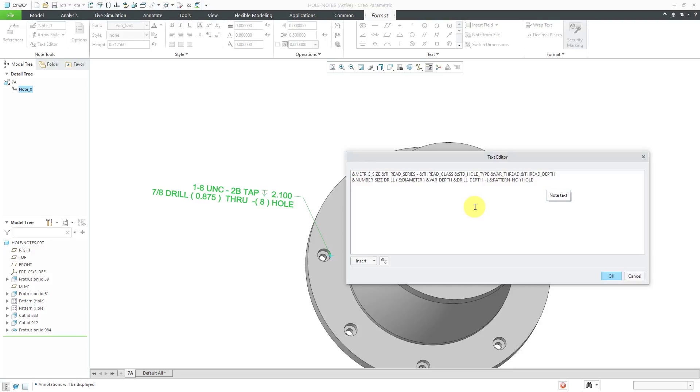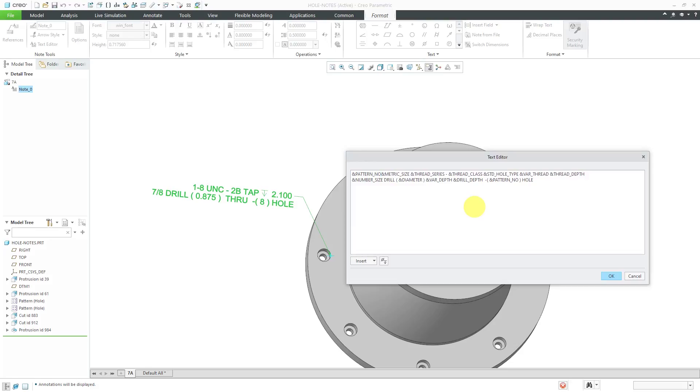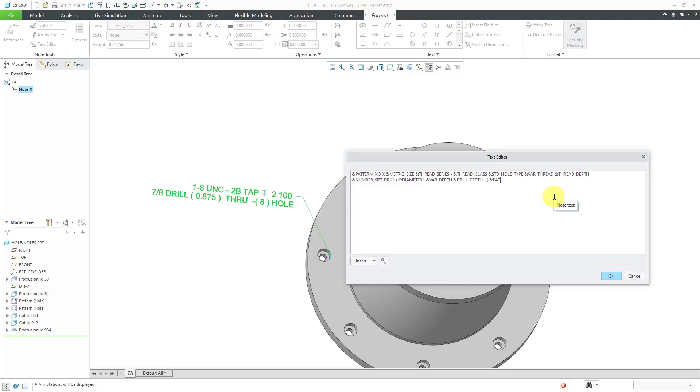I'm going to type in ampersand and then pattern. I like to do all caps. Pattern underscore N O and then I'm going to put in a space and then an X and then another space so that'll give me the pattern number and that way I can get rid of this text over on the end. And in a moment I'll show you how you can get the pattern number and then the letter X without a space.